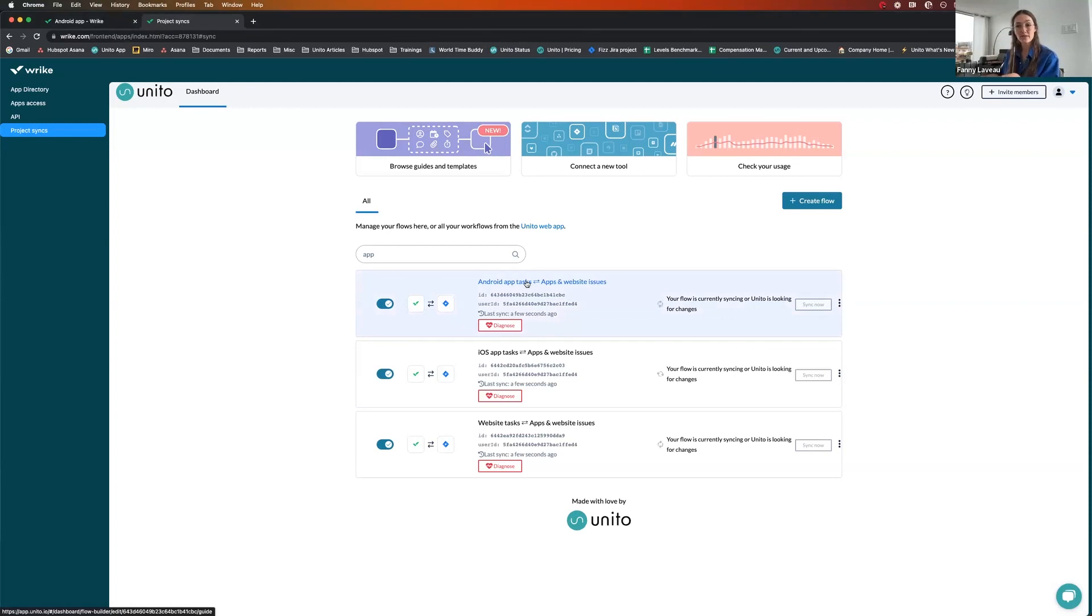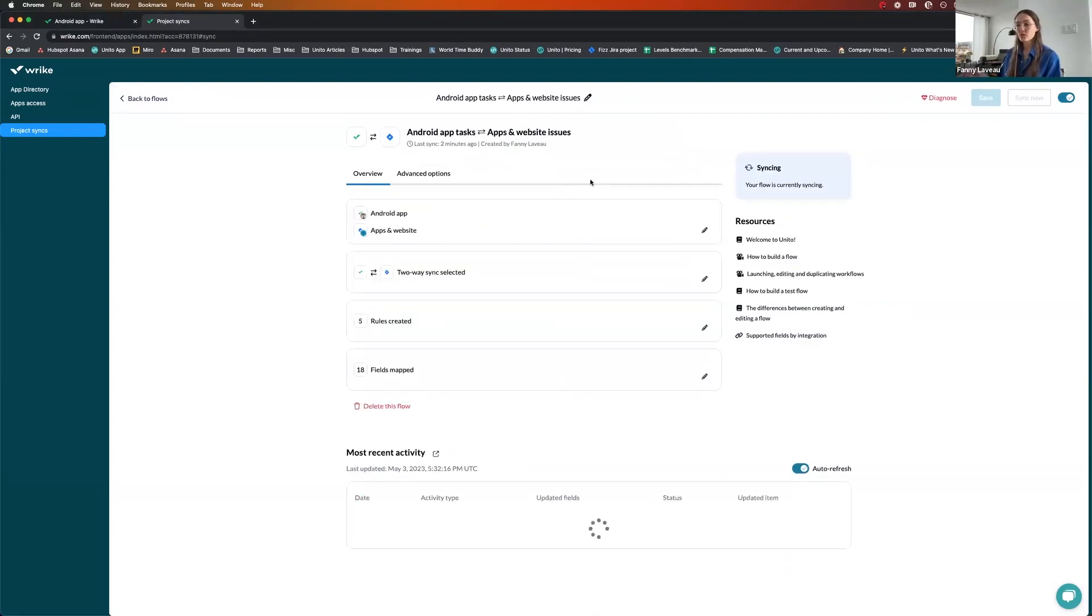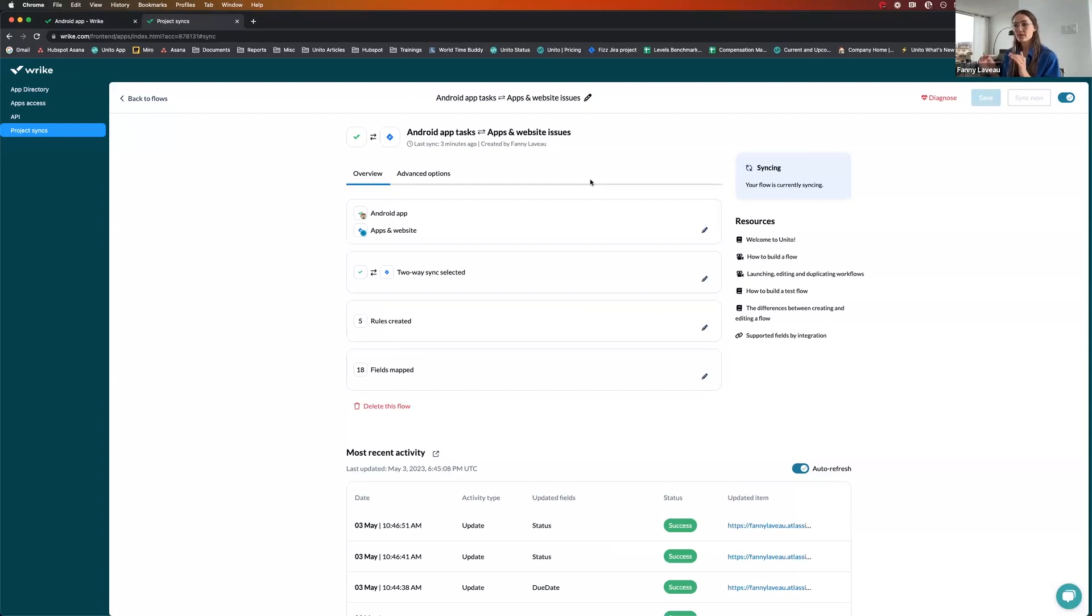I'll go into one of the flows, show you how it is set up, and then we'll show you the magic in action. Whether you connect Wrike and Jira or other tools, the four same steps would apply.